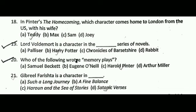Next question: Lord Voldemort is a character in blank series of novels. The correct answer is B, that is Harry Potter.